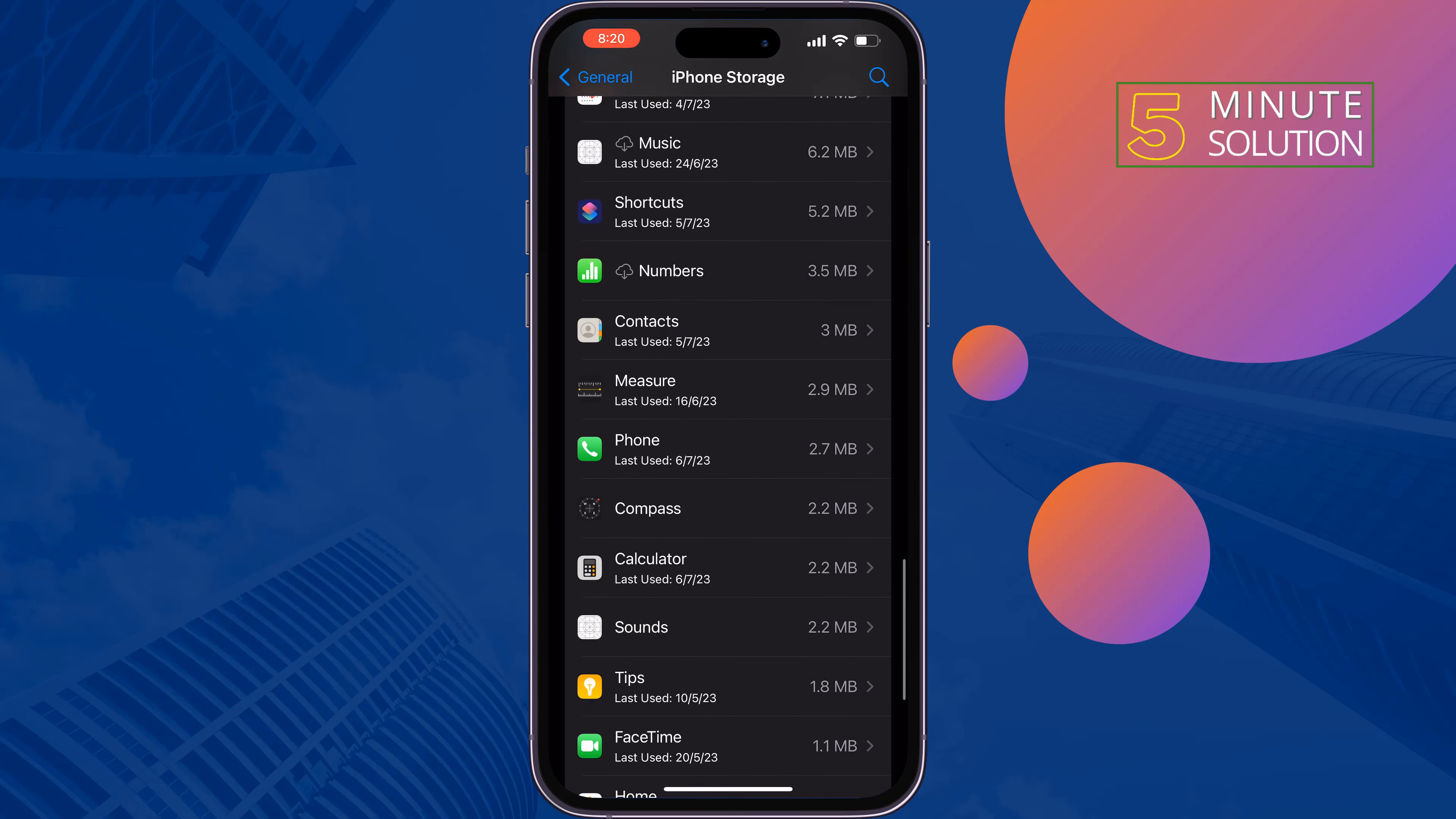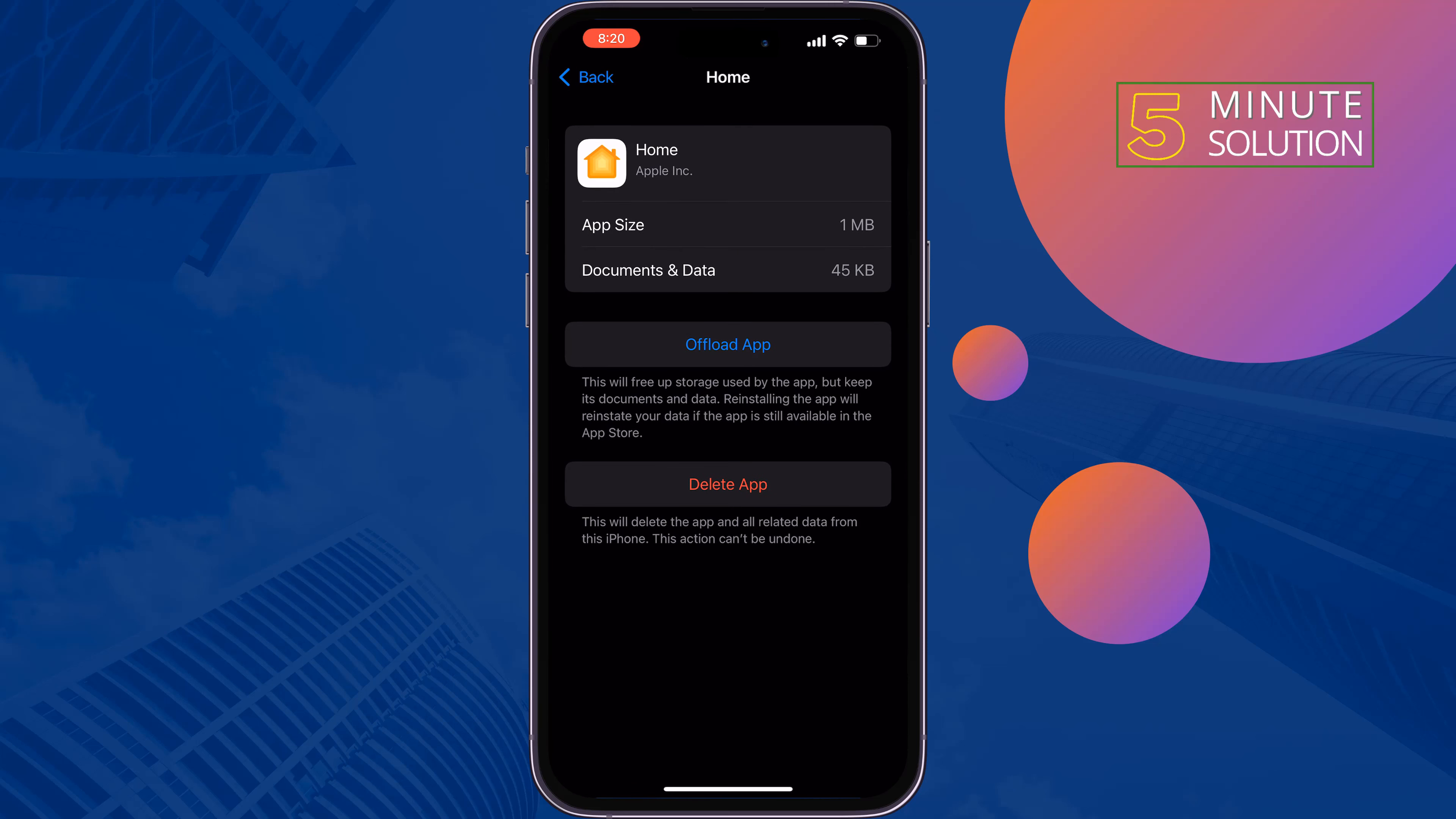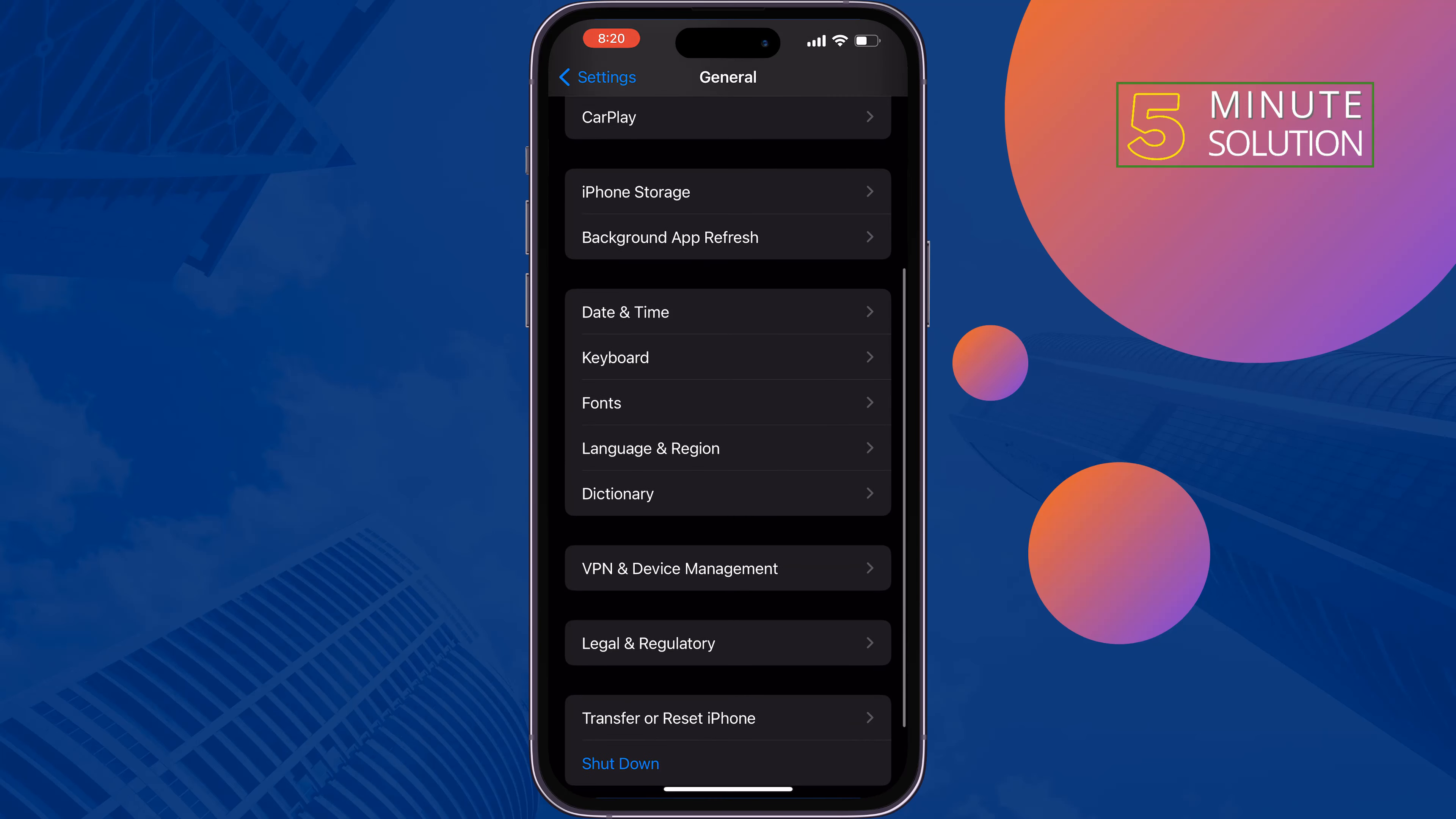Tap on Home, tap on Offload App, and reinstall it from here. Then check the issue. The last and final solution is reset all settings. Go to General, scroll down to Transfer or Reset iPhone.